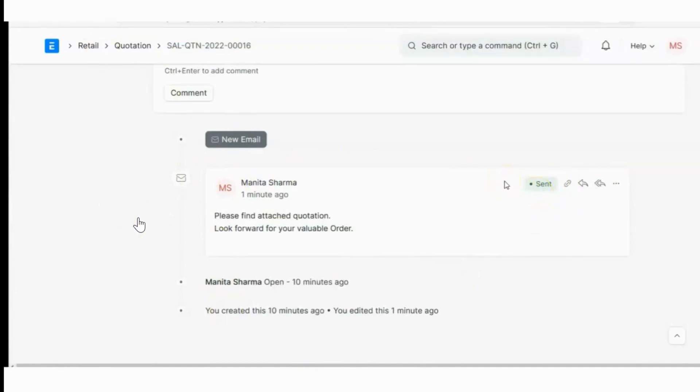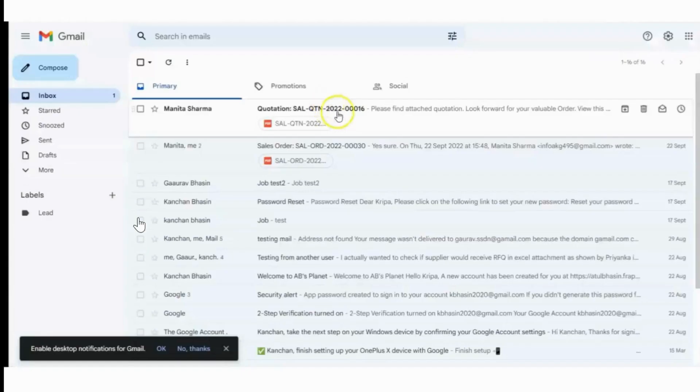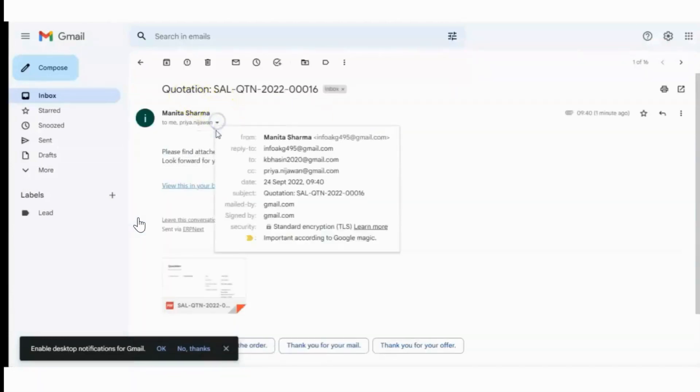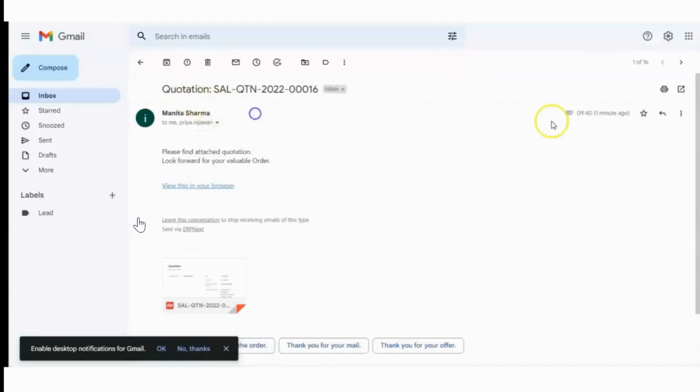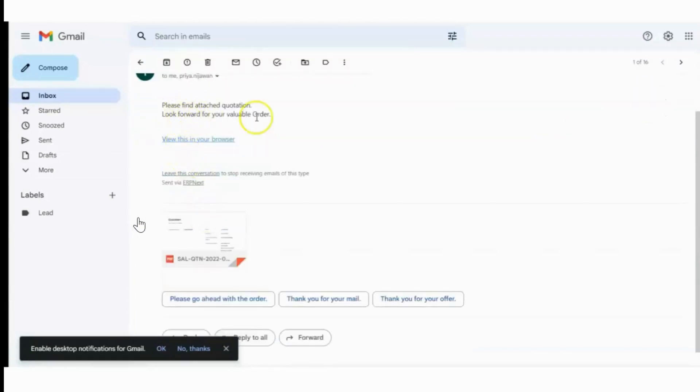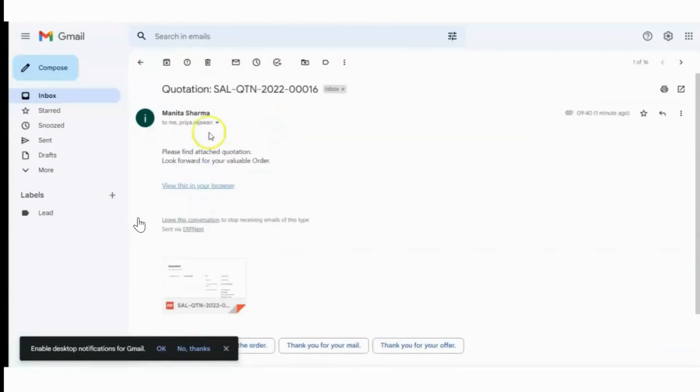Now Priya Nijavan has also received this mail.